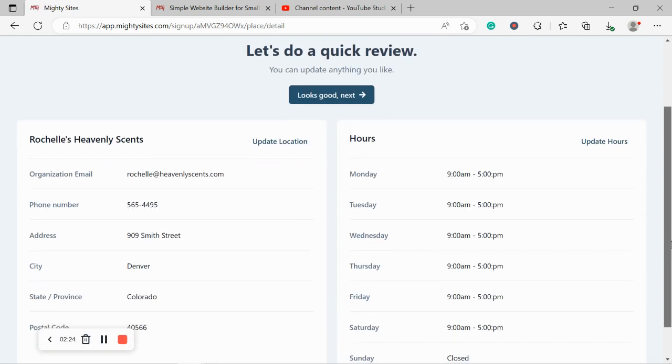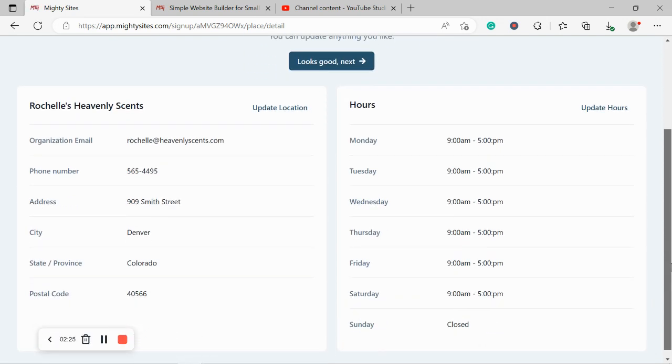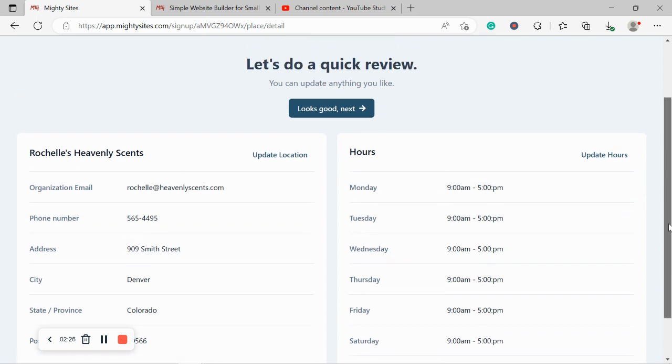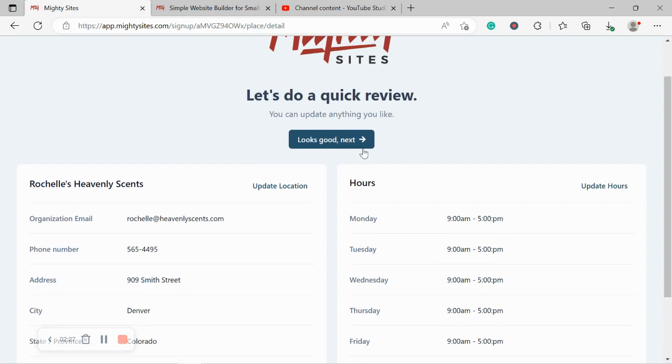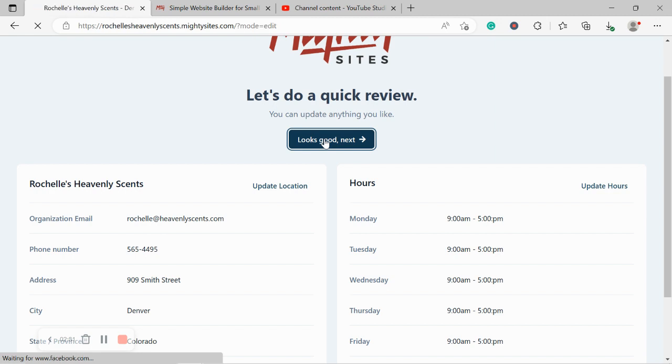Let's do a quick review. Make sure everything's in order. Looks pretty good to me. So I'm going to go ahead and click next and let Mighty Sites do its thing.